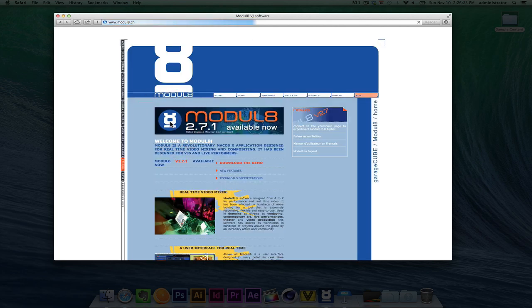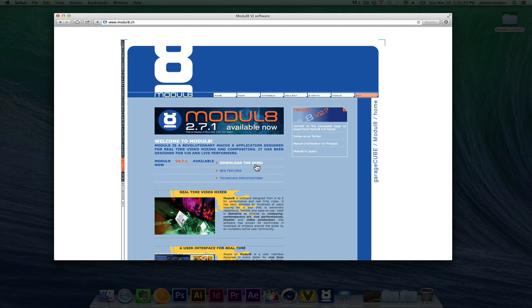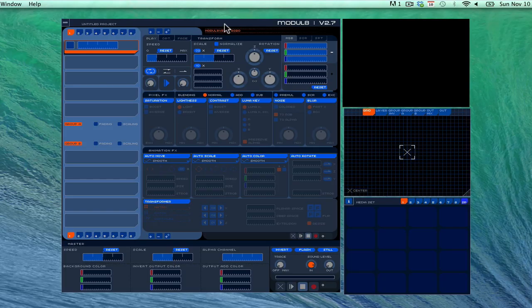You click on that, and the great thing that they do offer is a download the demo option. So you want to download the demo if you don't already own the software, and you can click on buy if you're looking into it and you want to purchase the app.